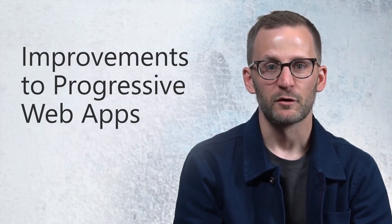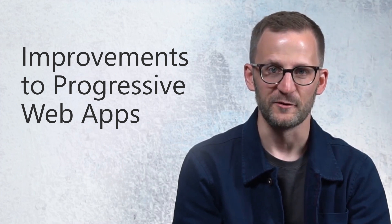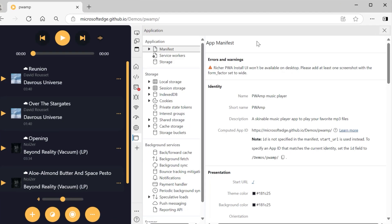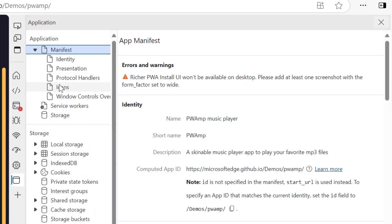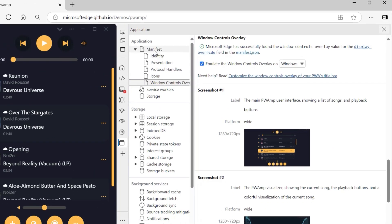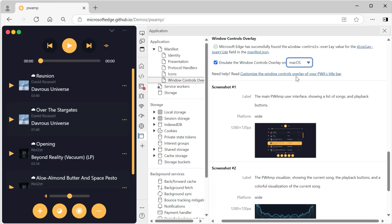Progressive web apps work and look great on Windows, and we're making sure that the DevTools experience is just as good. You can now inspect your window controls overlay CSS code in DevTools directly by emulating how the WCO feature would look on various operating systems. This way, you can fine-tune your CSS layout for WCO without installing the app first and without having to test on multiple operating systems.